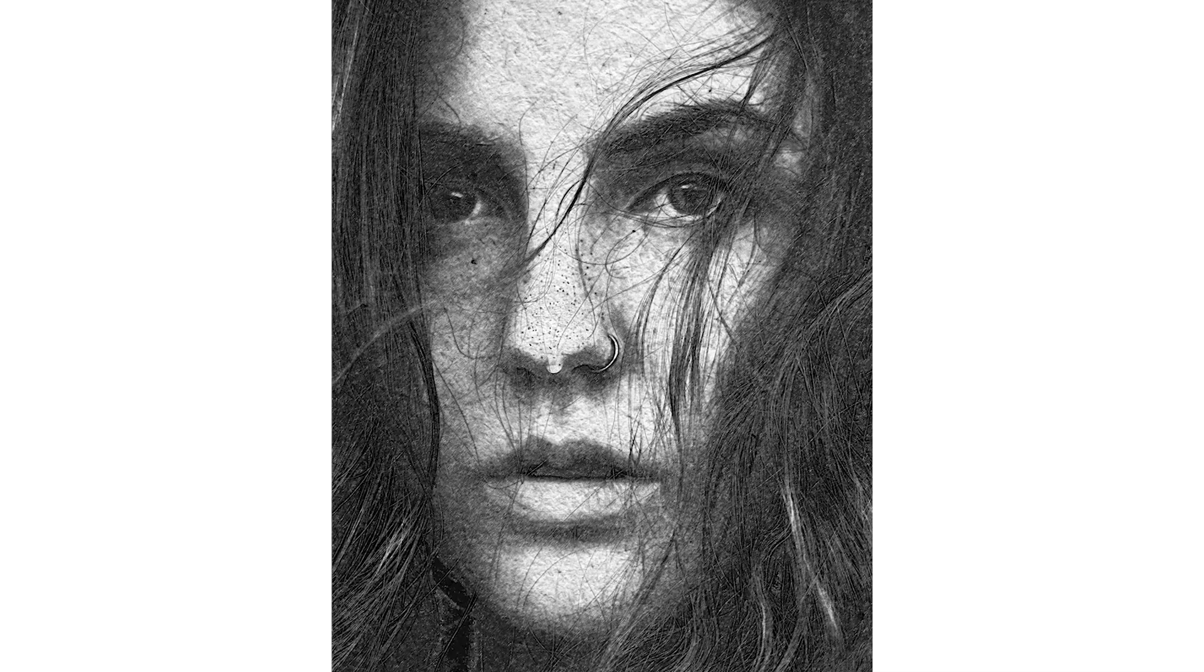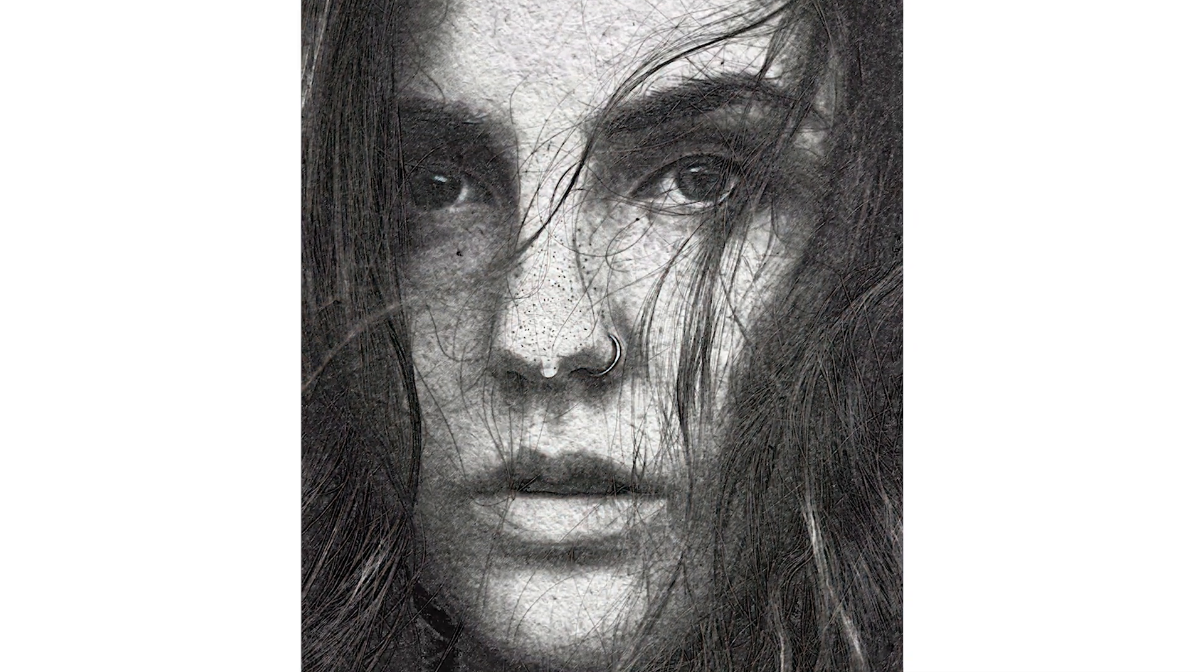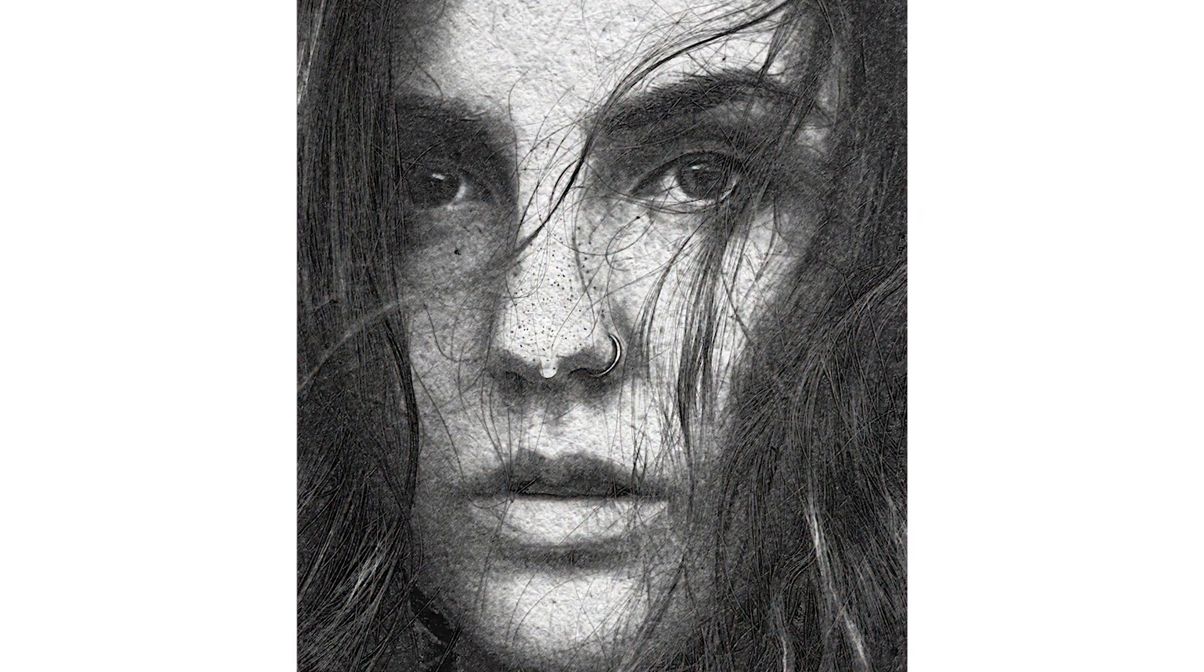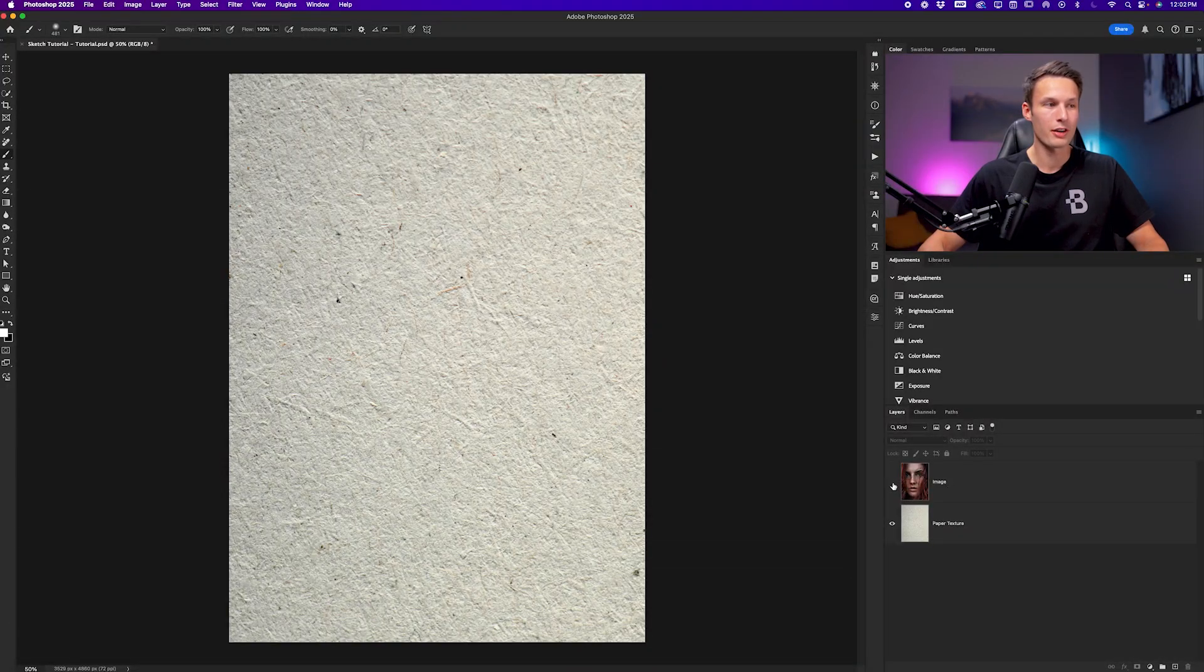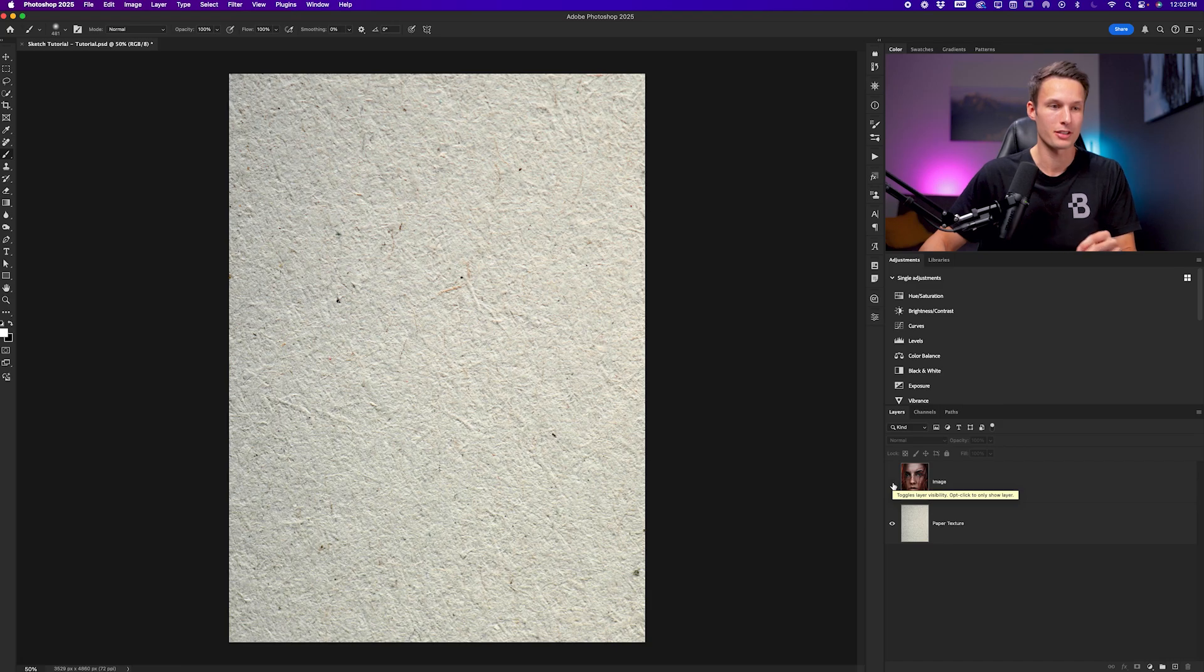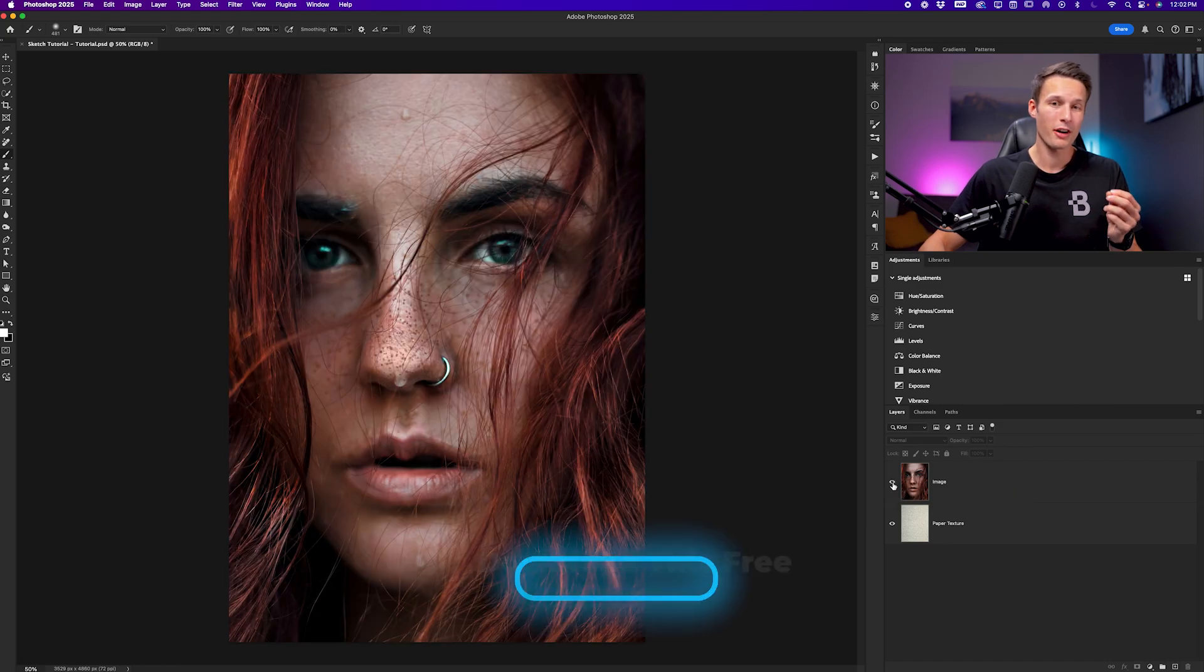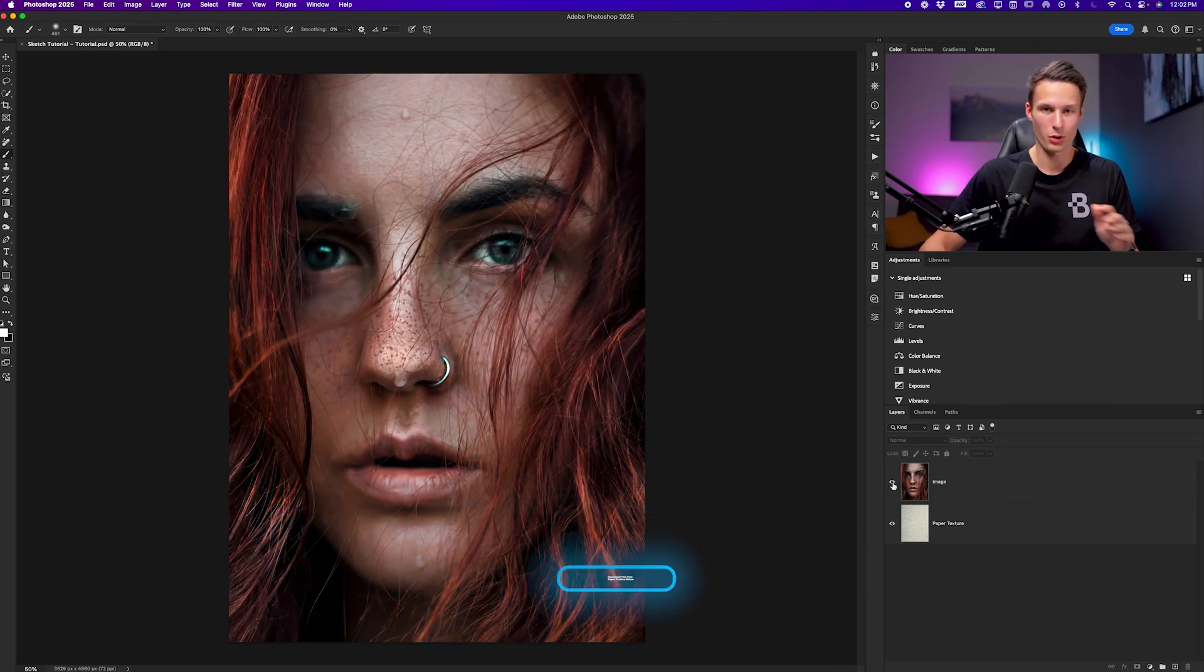If you want to turn a photo into a sketch, you don't need to be an artist or have any of those skills because with the help of Photoshop and some filters, you can do it super easily. So in this particular project, I have my image layer, and then I also have a paper texture that we're going to use at the end of this lesson. You can find this same paper texture in the description below.